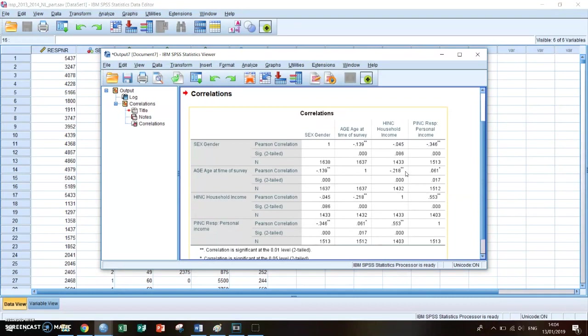So it always shows the relationship between two variables. If one of them rises, what does the other one do?